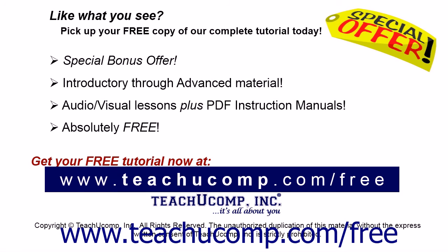Like what you see? Pick up your free copy of the complete tutorial at www.teachucomp.com forward slash free.